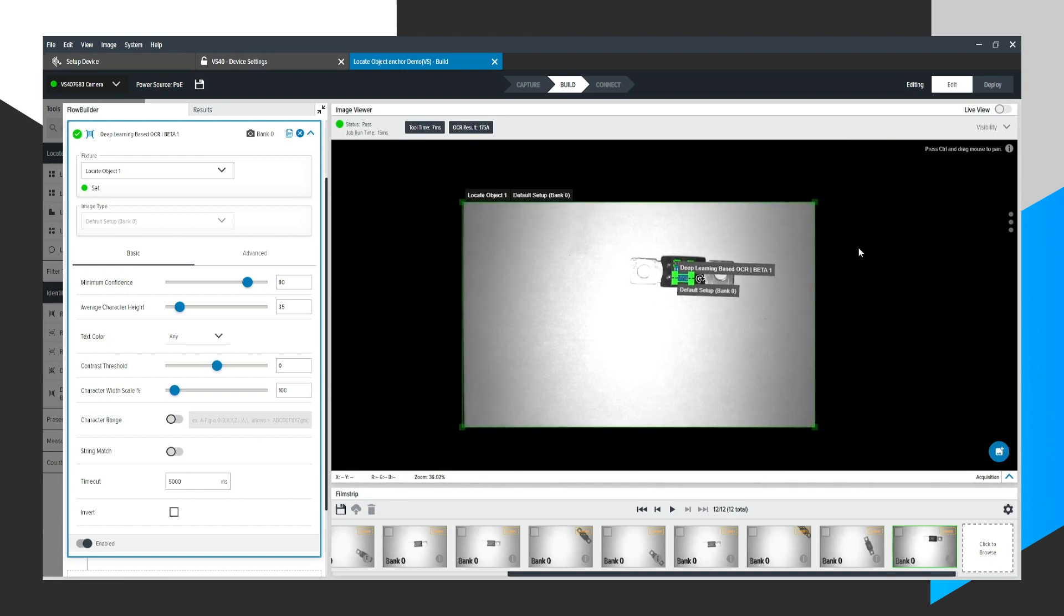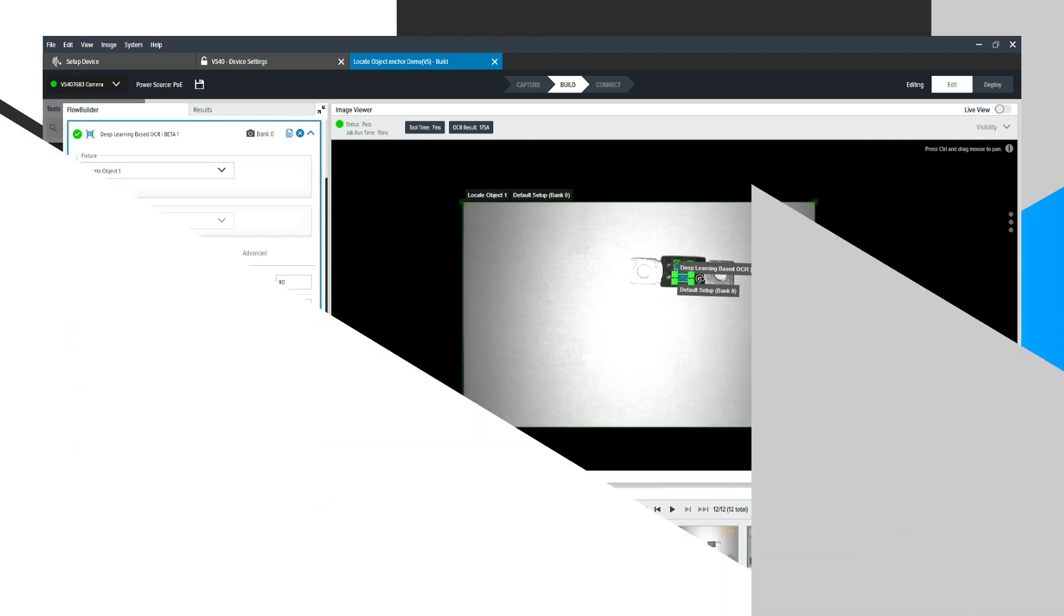And that shows how easy it is to use a Zebra Aurora tool, to use the Locate Object tool for anchoring of other machine vision tools.